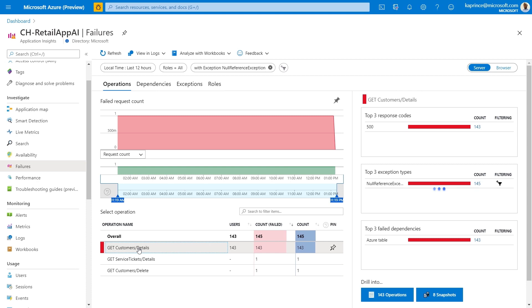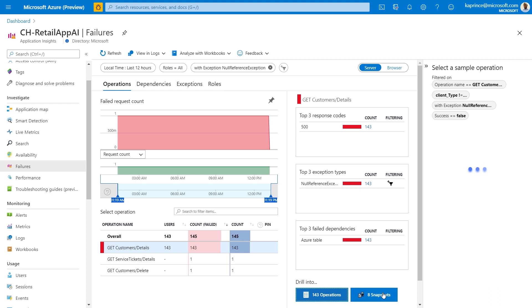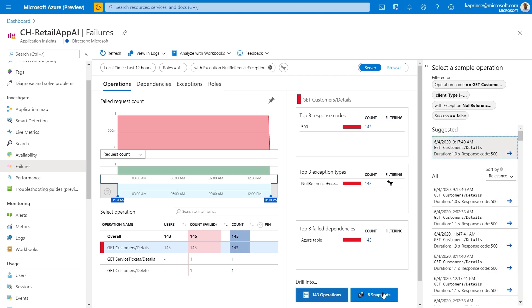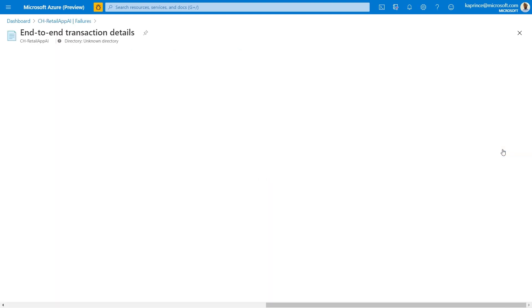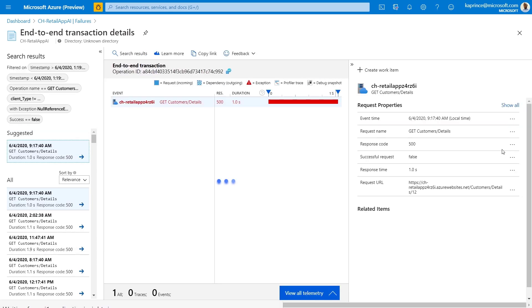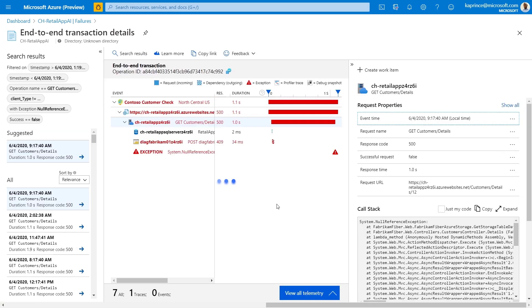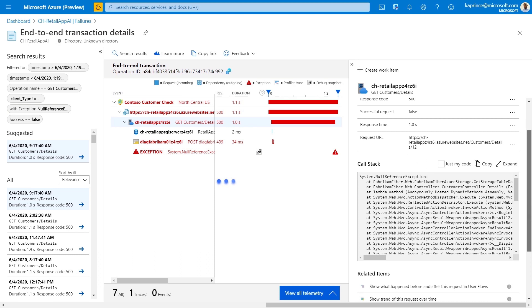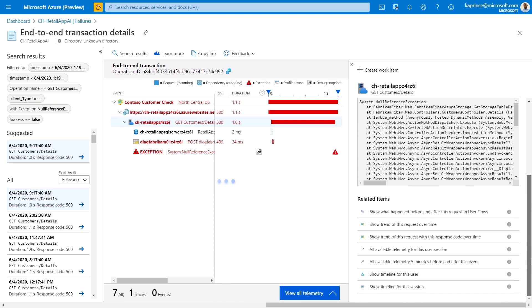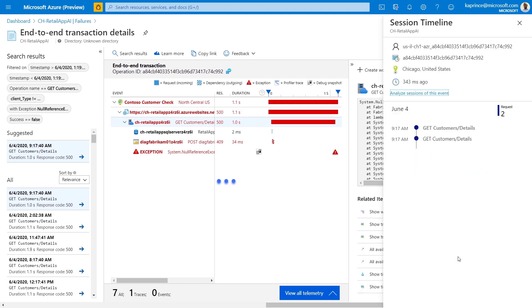Now I can select a single sample operation to see its end-to-end transaction view. This view includes a Gantt chart showing where my transaction spent its time and includes things like the exception details and the call stack, but what I'd really like to point out is the usage information that will be available in the related items section in the bottom right.